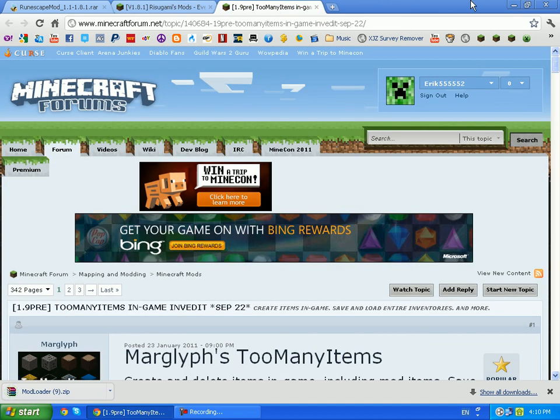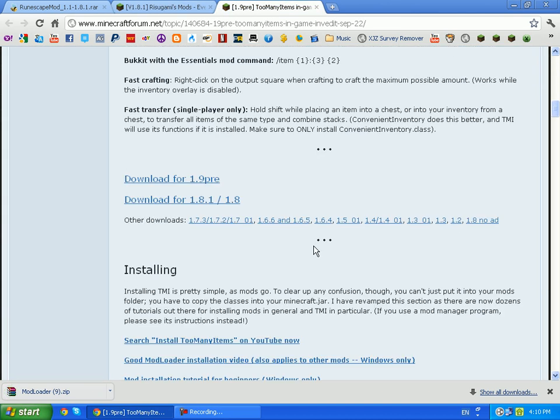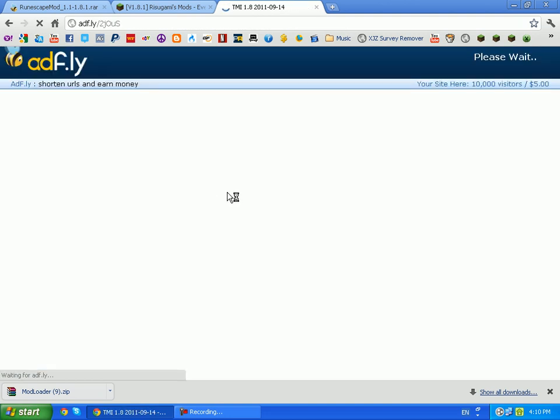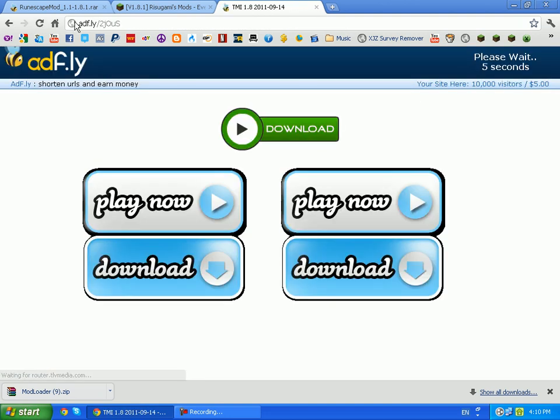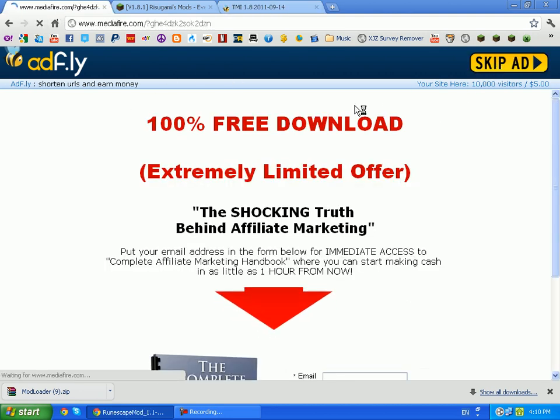And Runescape should be done now, so go ahead on Runescape and skip ad. And you should get an AdFly link, click on click here to start download and it should start downloading.